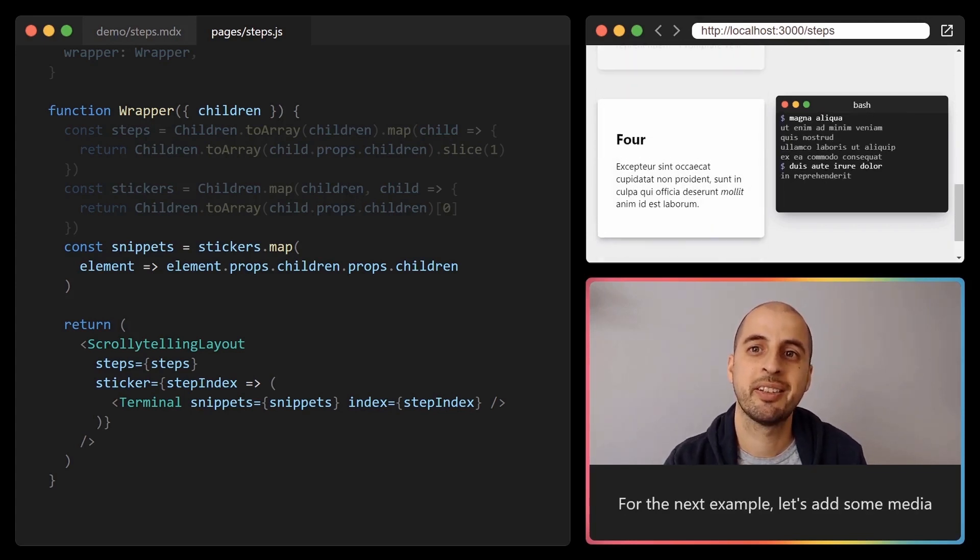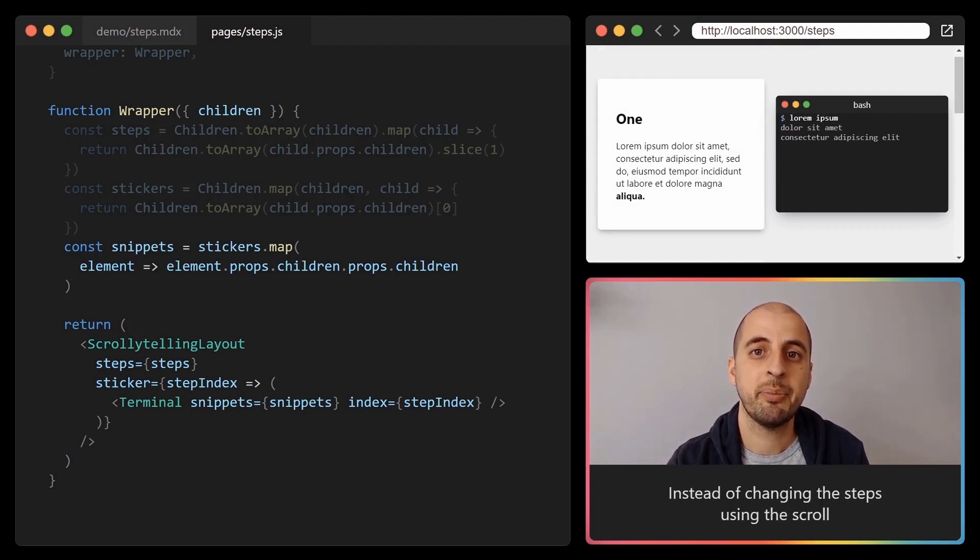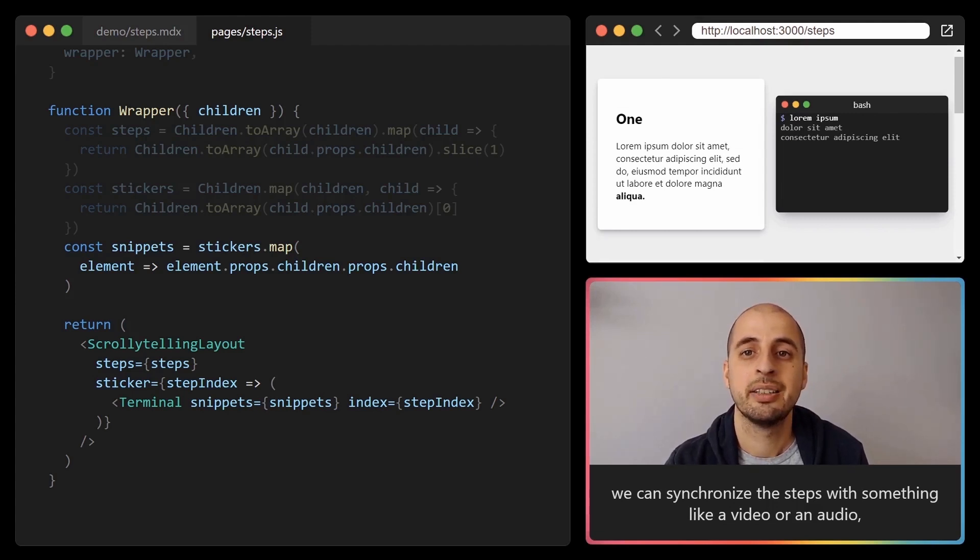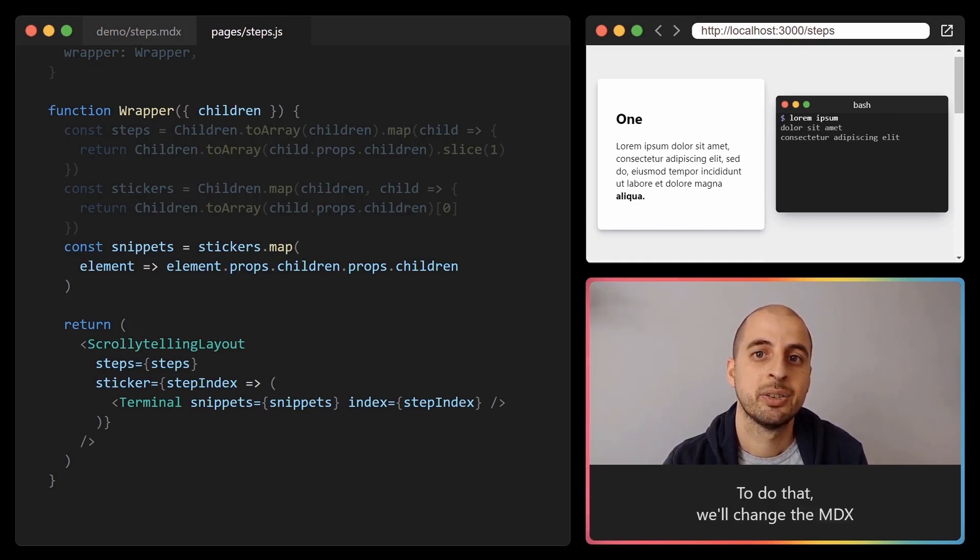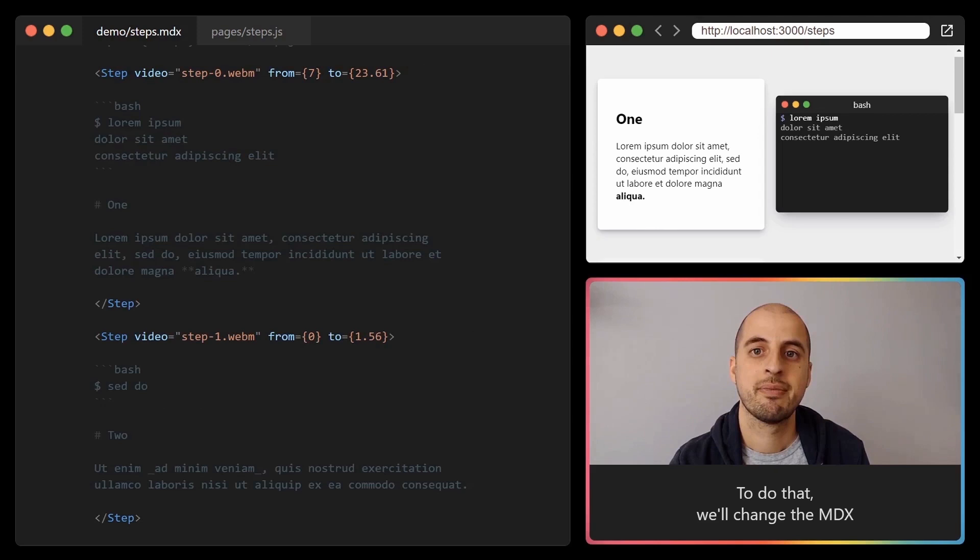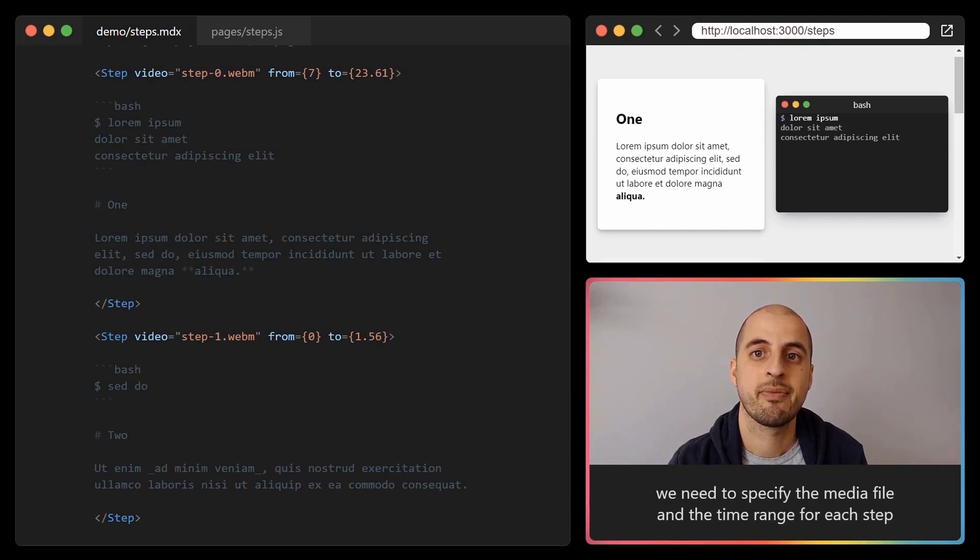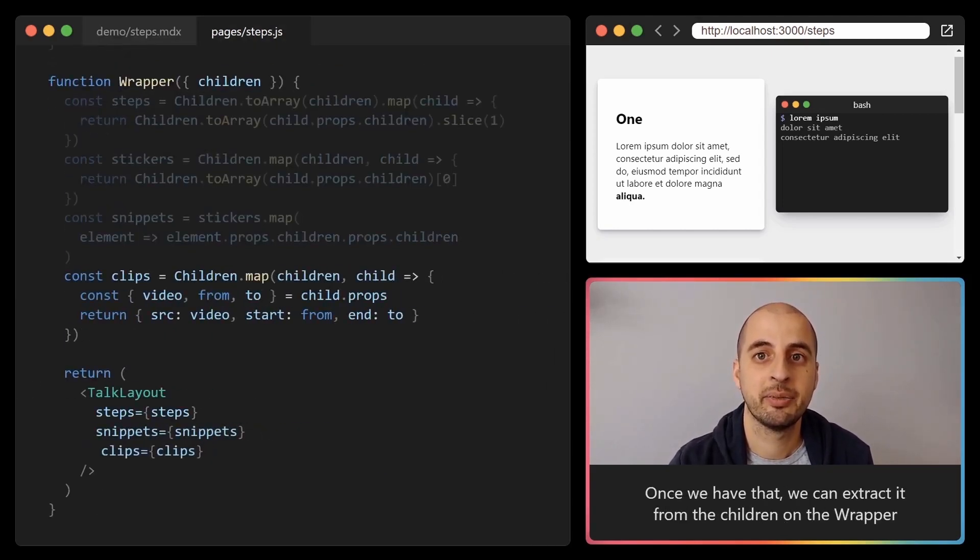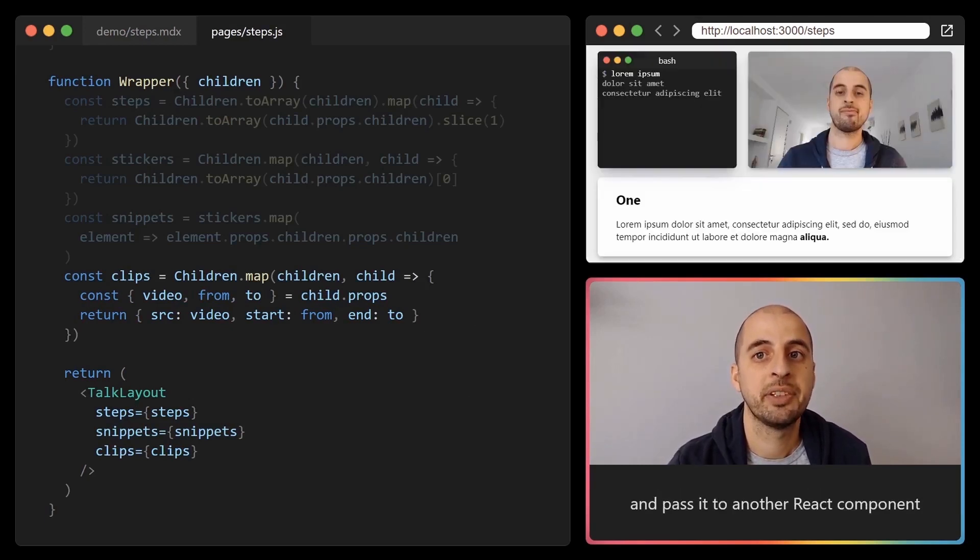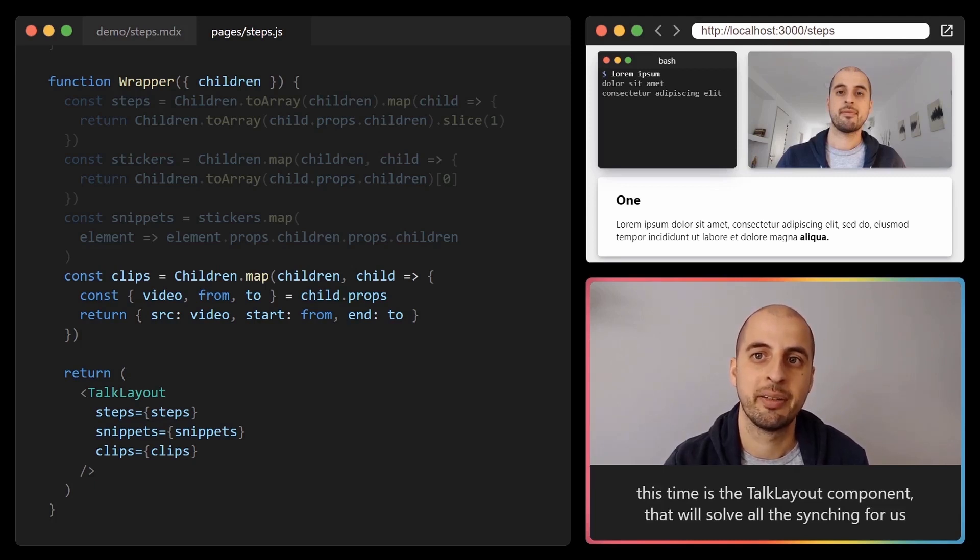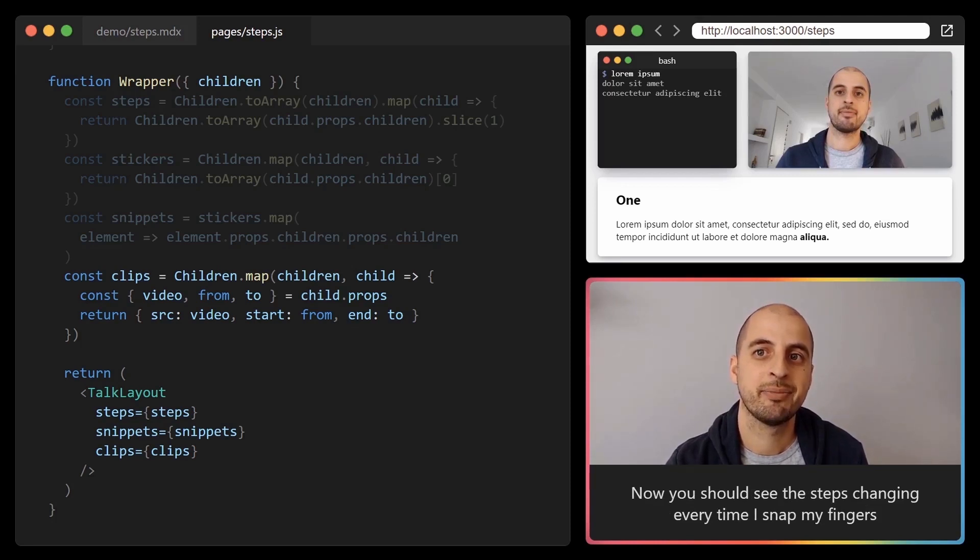For the next example let's add some media. Instead of changing the steps using scroll, we can synchronize the steps with something like a video or an audio and change the steps as the media progresses. To do that we'll change the MDX. We need to specify the media file and the time range for each step. Once we have that we can extract it from the children on the wrapper and pass it to another React component. This time it's the talk layout component that will solve all the syncing for us. Now you should see the steps changing every time I snap my fingers.